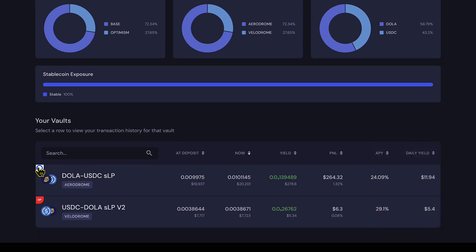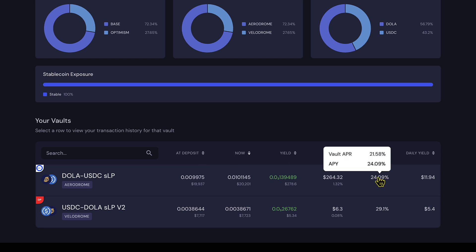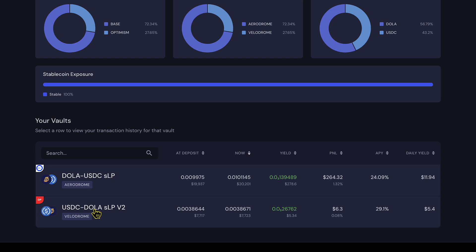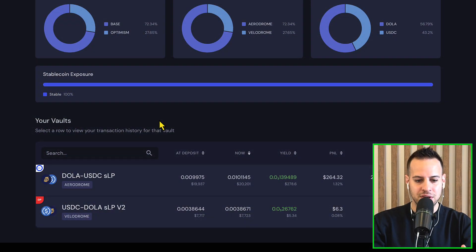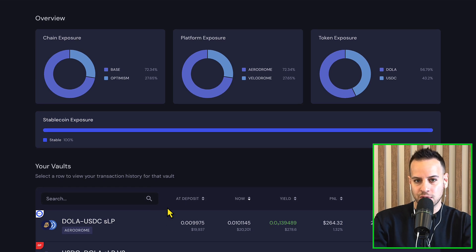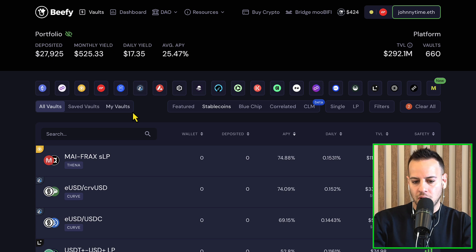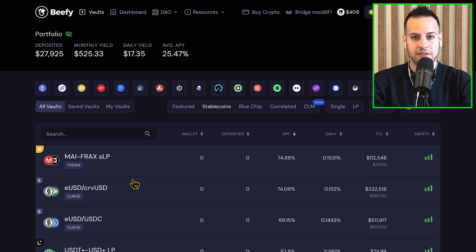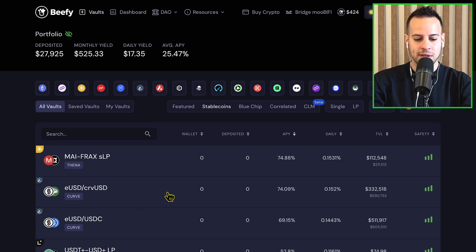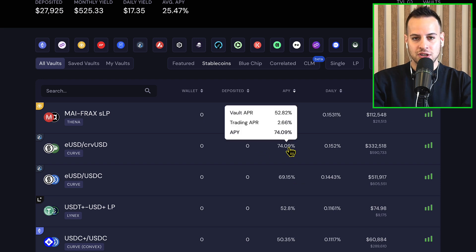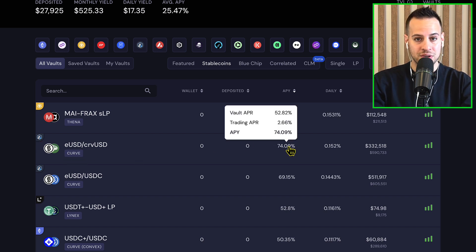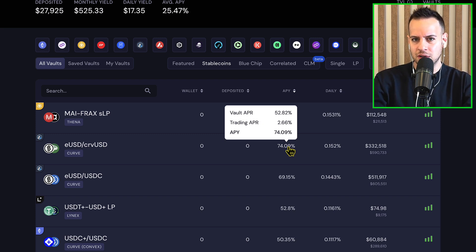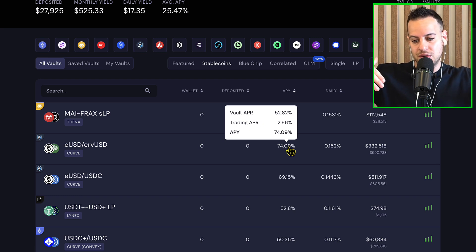I'm using only stablecoin strategies: one is DOLA-USDC on Base chain generating 24% APY, and another on Optimism — USDC/DOLA on Velodrome — also over 20% a year on stablecoins, which is great. But what if there's a better strategy on a different chain? Looking at B5 vaults filtered by stablecoins, a new strategy that grabbed my attention is eUSD and crvUSD on Curve Finance on Arbitrum, which generates 74% APY on dollars — like six or seven percent a month, which is literally insane.